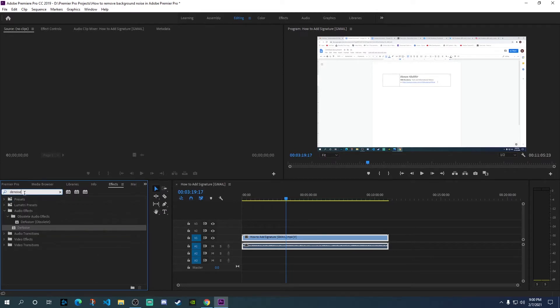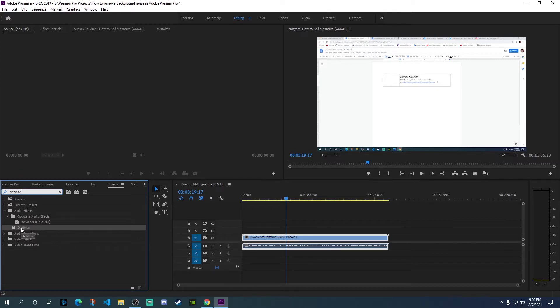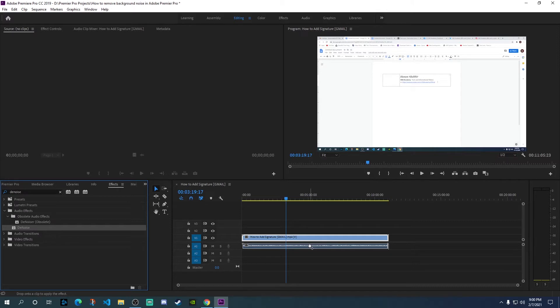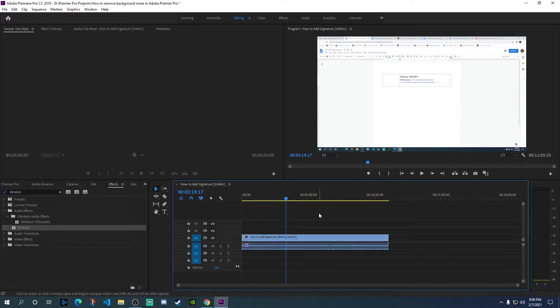Denoise is one of the audio effects - it will show up under audio effects. This is the one you need. Next, simply drag and drop this onto the audio file where you want to remove the background noise.